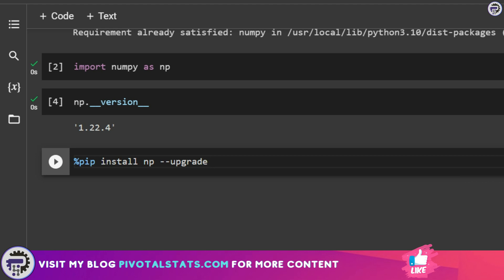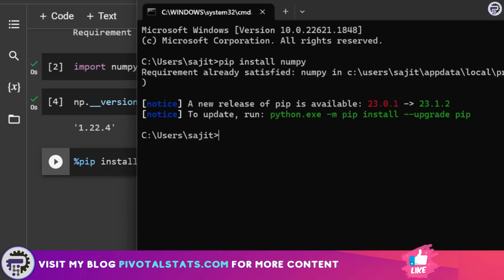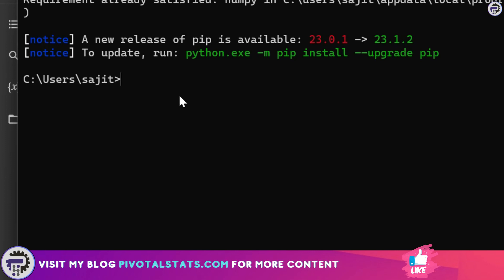When you're running the same thing on a terminal window, you would have to write pip install numpy dash dash upgrade. This will install the latest version of NumPy onto your system in case you're using a local software like Jupyter Notebook.